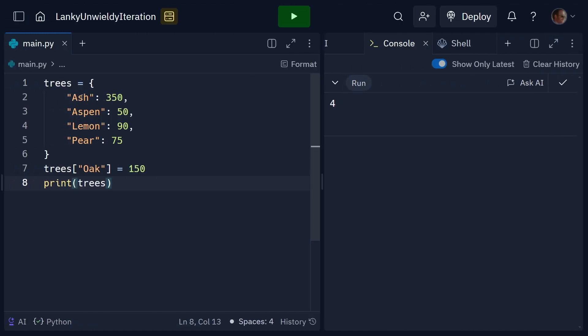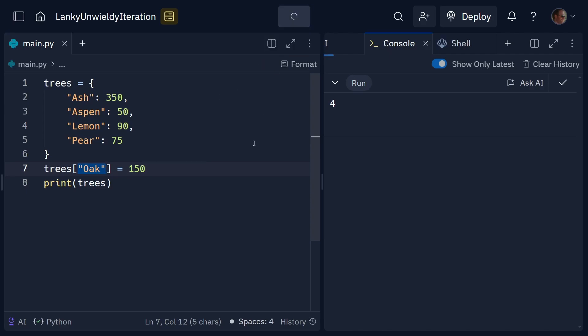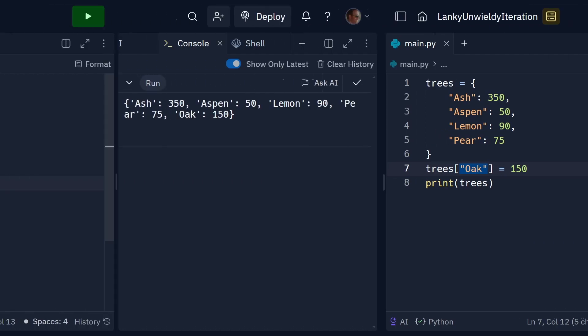And you can also add new ones. So, here we've got our initial setup. If I now say trees, oak, that's a new key value, 150. Then it will add that to the associative array. And if I print that out, now you can see oak has been added here at the end.